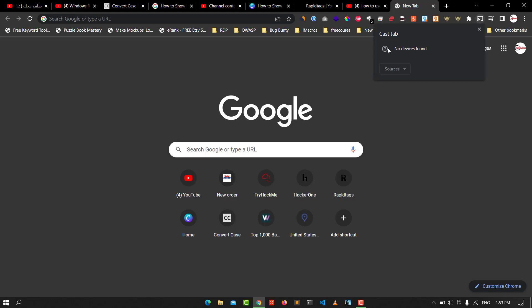When you connect your device, other devices in the same network will appear here. You click here and accept. Then it will be casting. This is the video for today. I hope it's helpful for you.